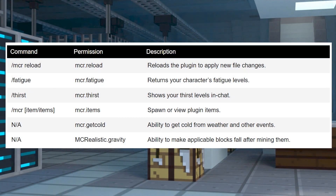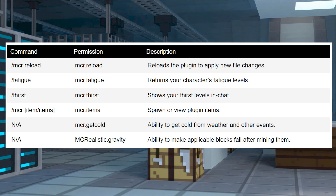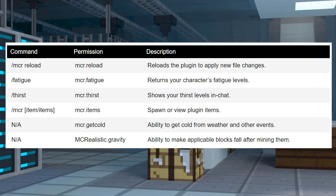There are some useful commands to try out, such as spawning plugin items rather than crafting them. These features require you to be a server operator, or you can use a permission managing plugin like LuckPerms.